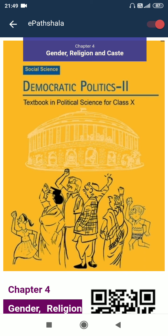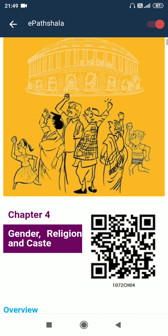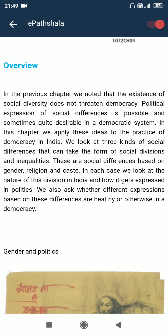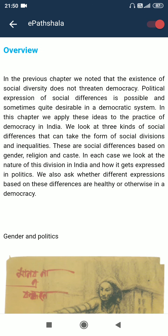Chapter 4: Gender, Religion and Caste. Democratic Politics Part 2, Textbook in Political Science for Class 10. In the previous chapter we noted that the existence of social diversity does not threaten democracy. Political expression of social difference is possible and sometimes quite desirable in a democratic system. In this chapter we apply these ideas to the practice of democracy in India, looking at three kinds of social differences that can take the form of social division and inequalities — gender, religion and caste — and asking whether different expressions based on these differences are healthy or otherwise in a democracy.